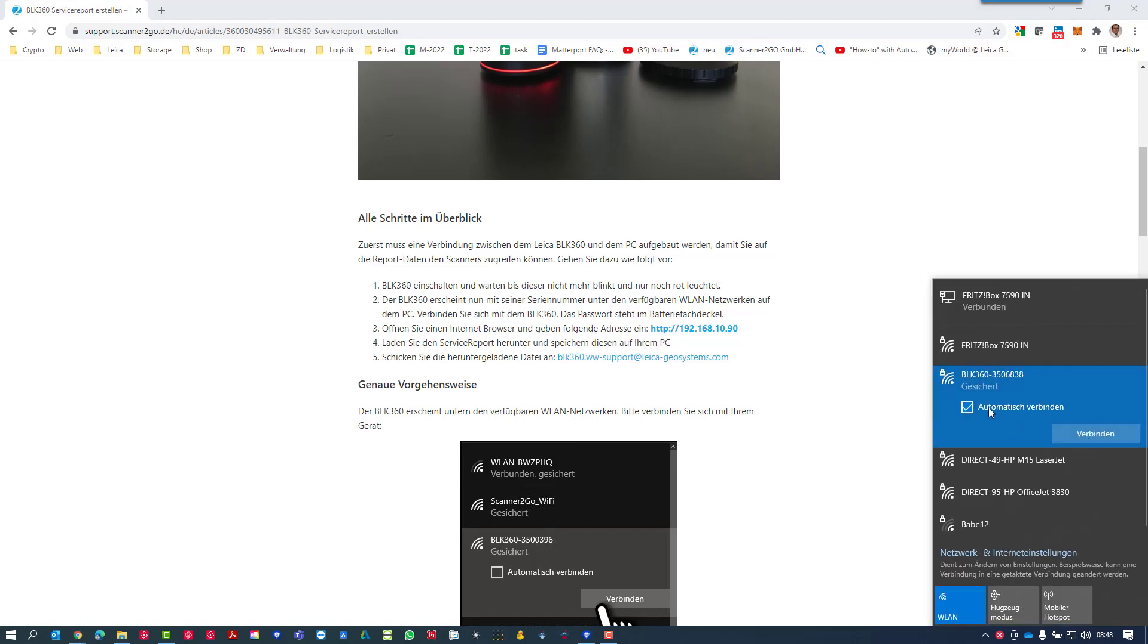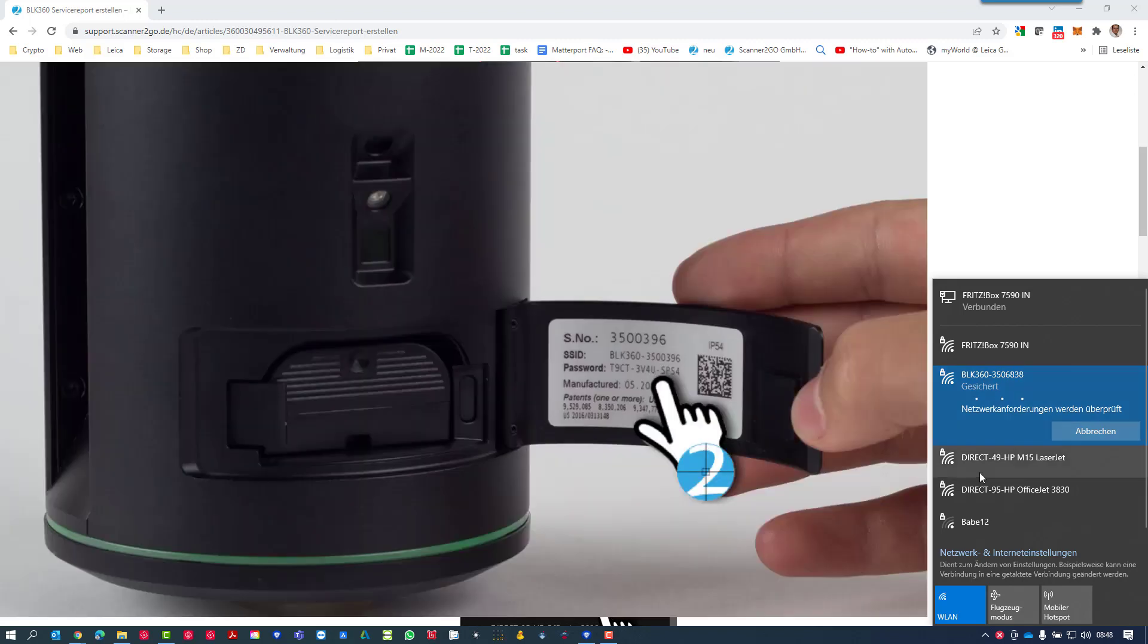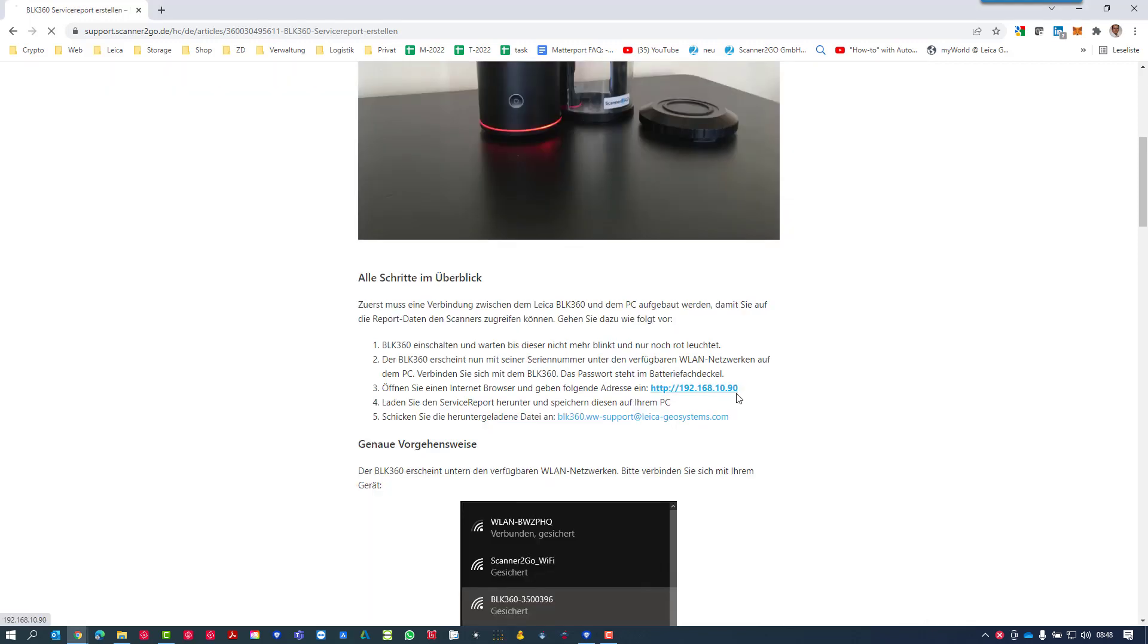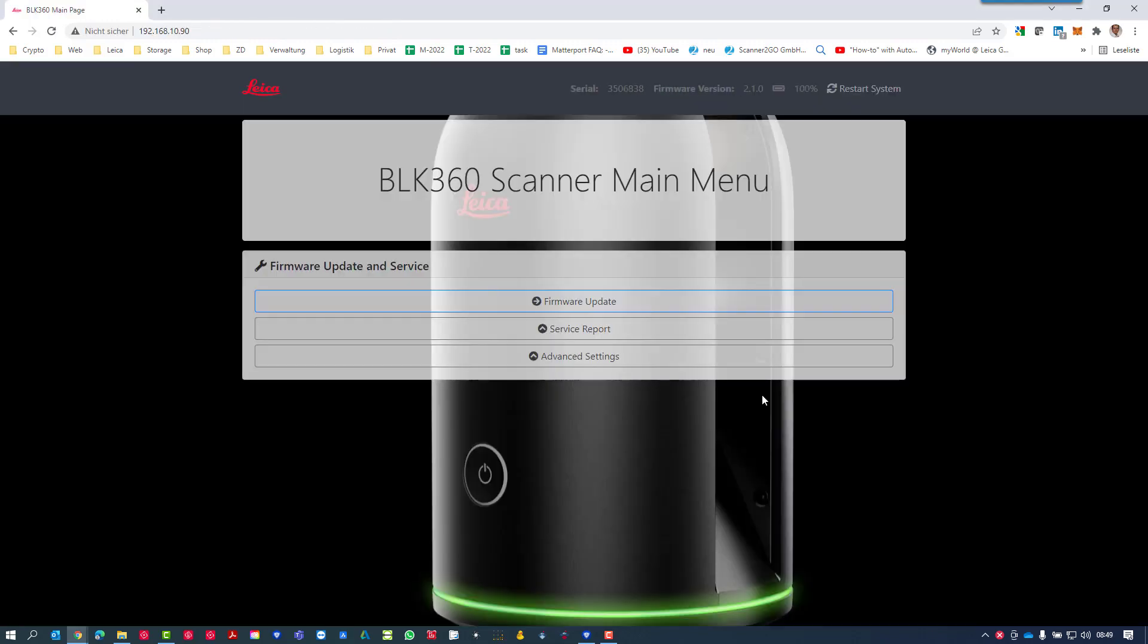If you push the connect button the first time, you will need the password for the WiFi signal. You'll find this password on your battery compartment. Use this password to establish the connection between both devices, and just click on the IP address in our article. It will open the service site on your BLK.